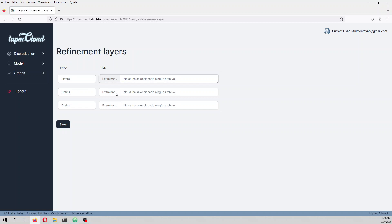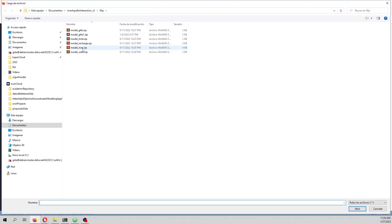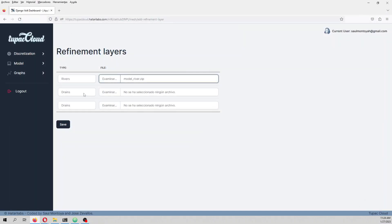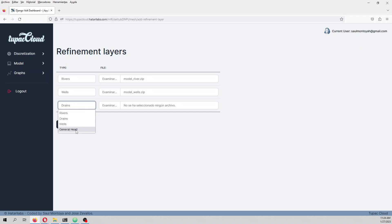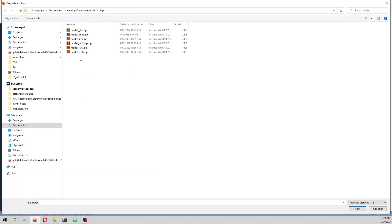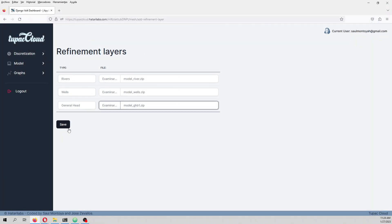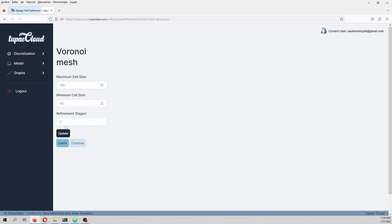We have rivers — we are going to call this 'model_river'. We have the modern wells. Then we have a general head boundary — we will call it 'model_GHB_1'. Save. So we have inserted three GFIs corresponding to the river, the wells, and the general head boundary.